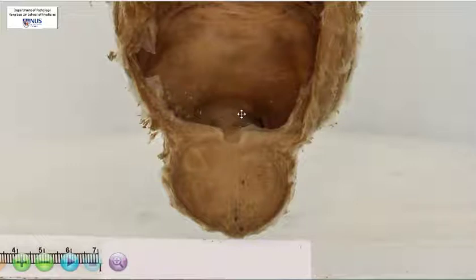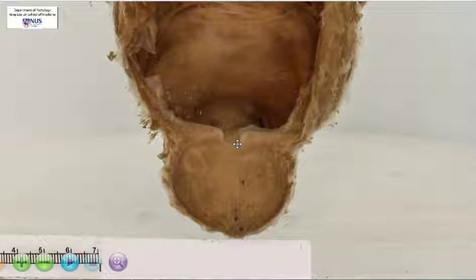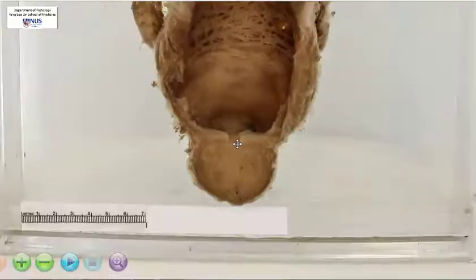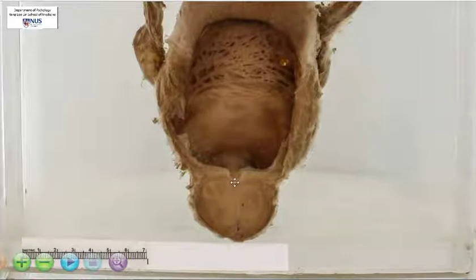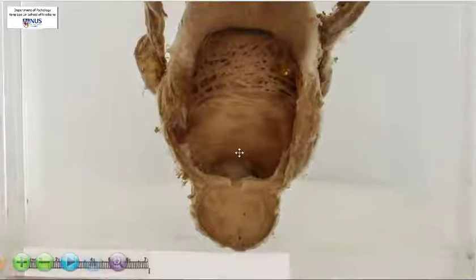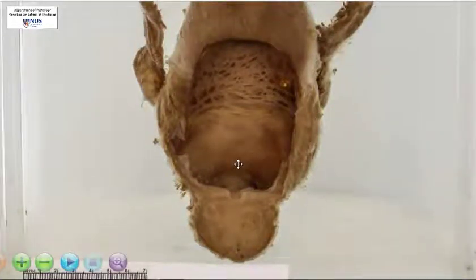You can see that it's even bulging here into the bladder. When there's enlargement, there's compression on the prostatic urethra and narrowing, and this results in lower urinary tract obstruction, so the patient will present with obstructive symptoms with abnormal urination.